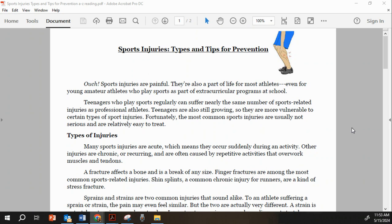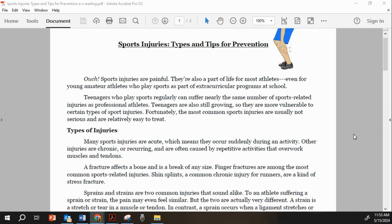Types of injuries. Many sports injuries are acute, which means they occur suddenly during an activity. Other injuries are chronic or recurring and are often caused by repetitive activities that overwork muscles and tendons.